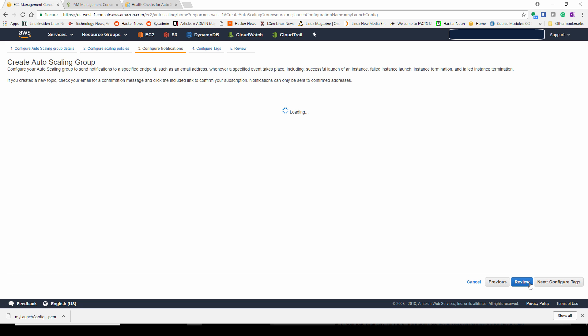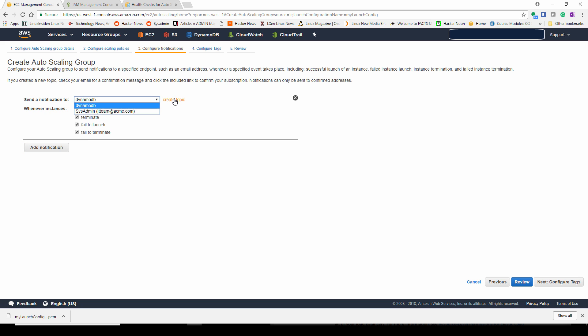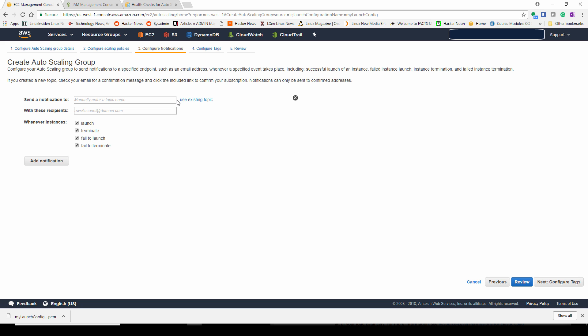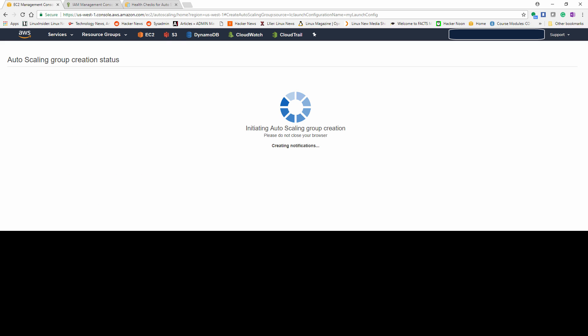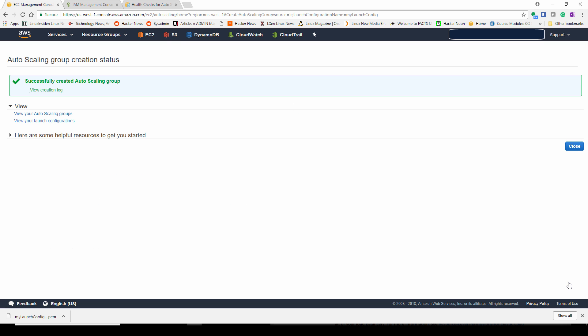You can add a notification email also to your auto scaling group. You could click add and add an email address, for example, that will get emailed if there's any issues with your auto scaling group. The person that gets this email will be first notified that they've been added to this notification group. You should see an email come to your inbox shortly. Next, we're going to give a tag to your auto scaling group, and then we're going to launch.